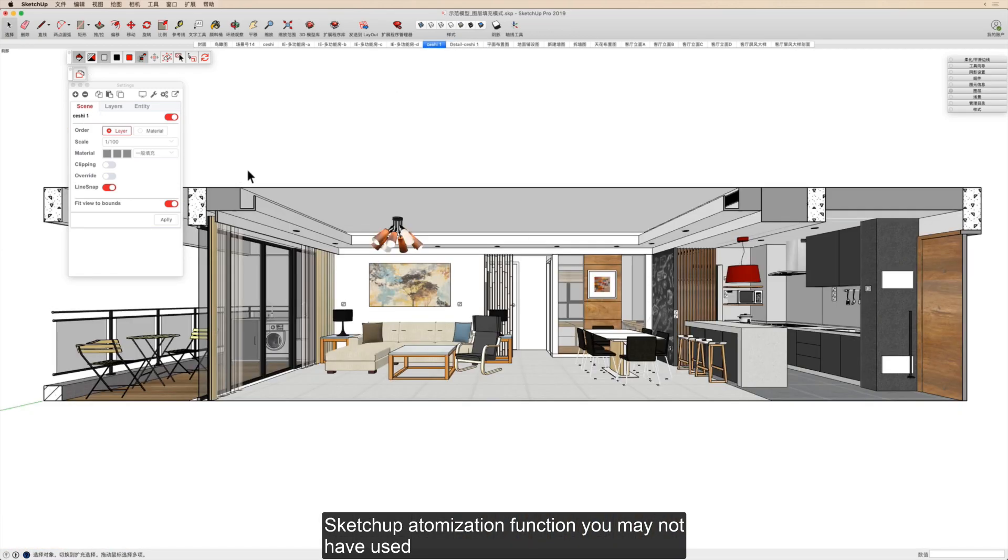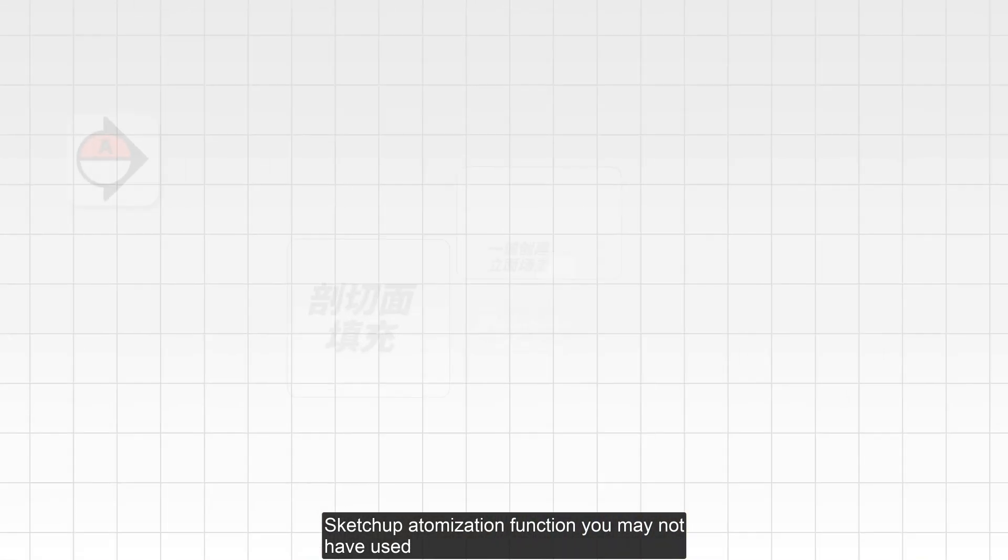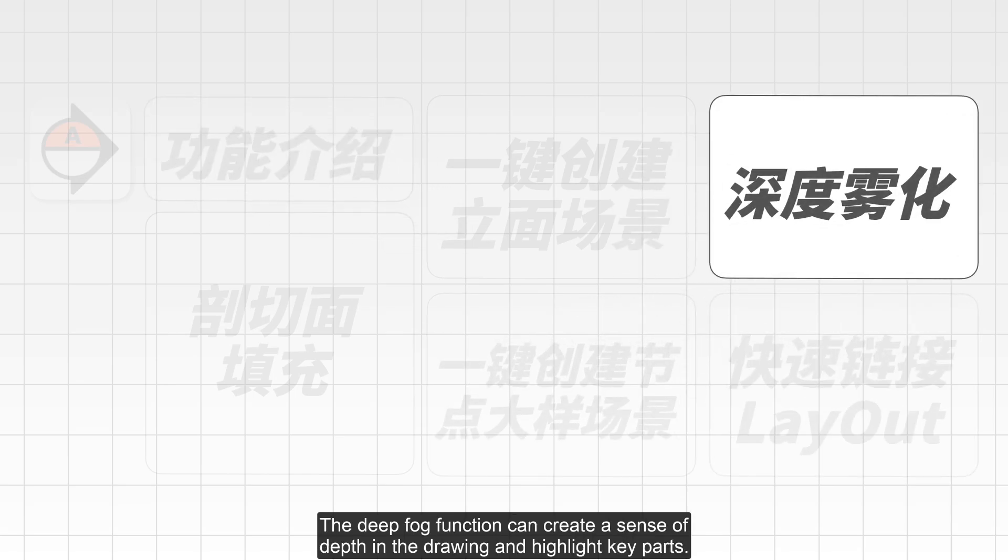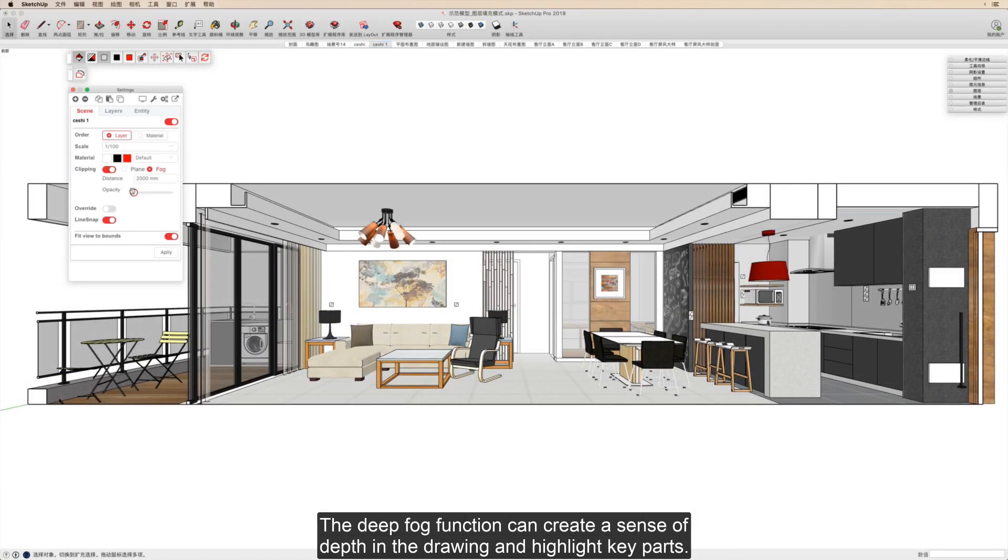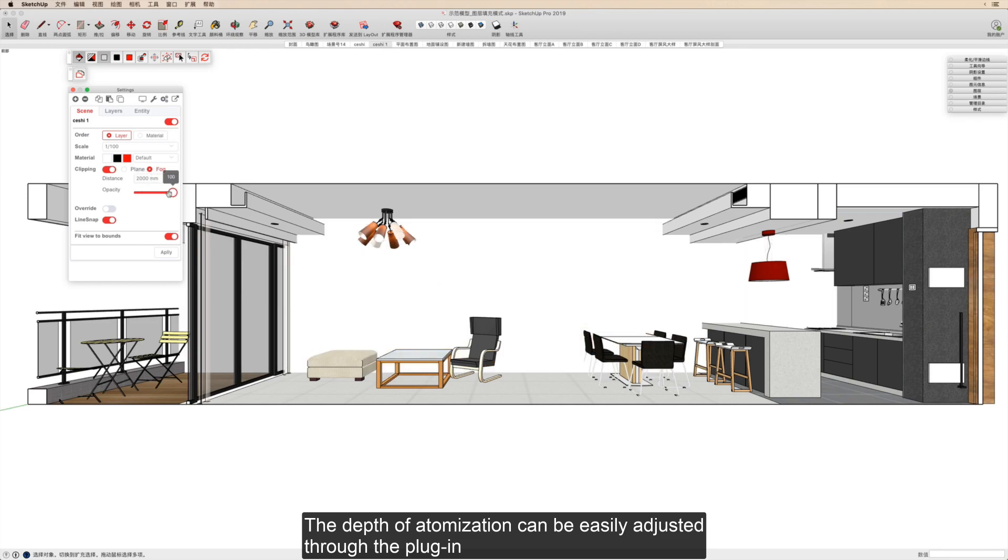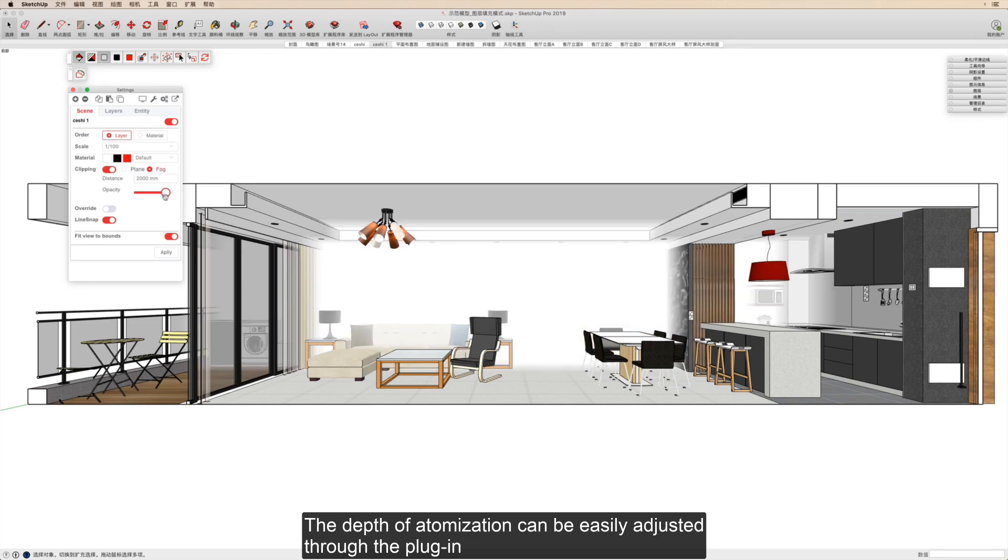SketchUp's atomization function you may not have used. The deep fog function can create a sense of depth in the drawing and highlight key parts. The depth of atomization can be easily adjusted through the plugin.